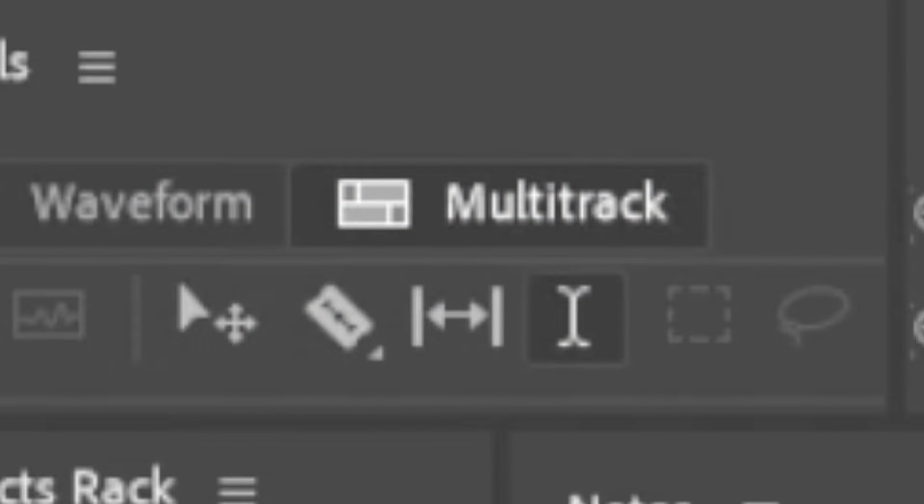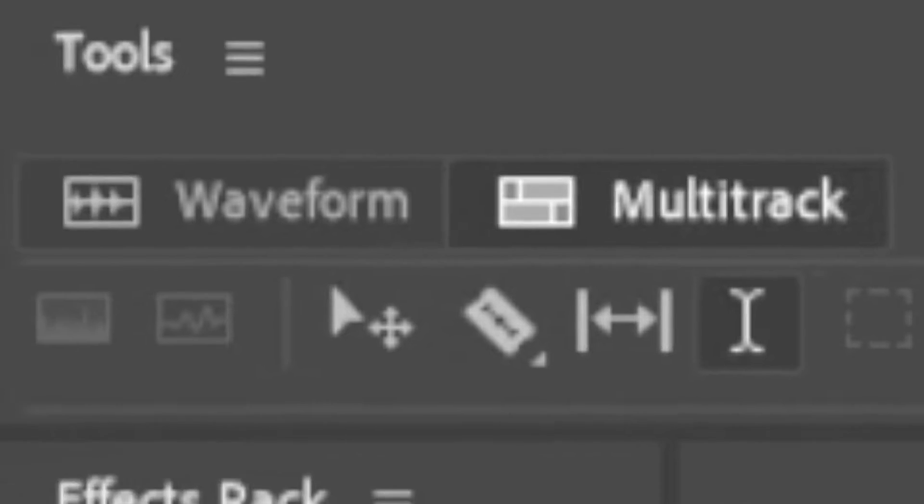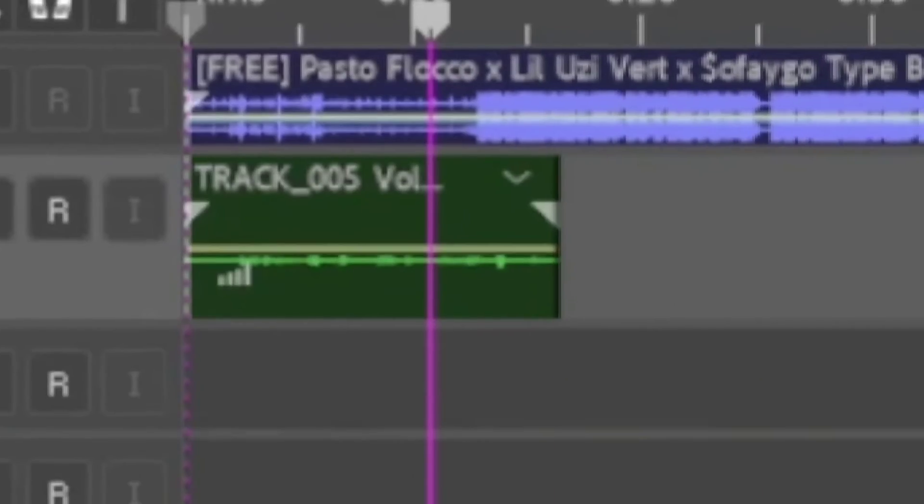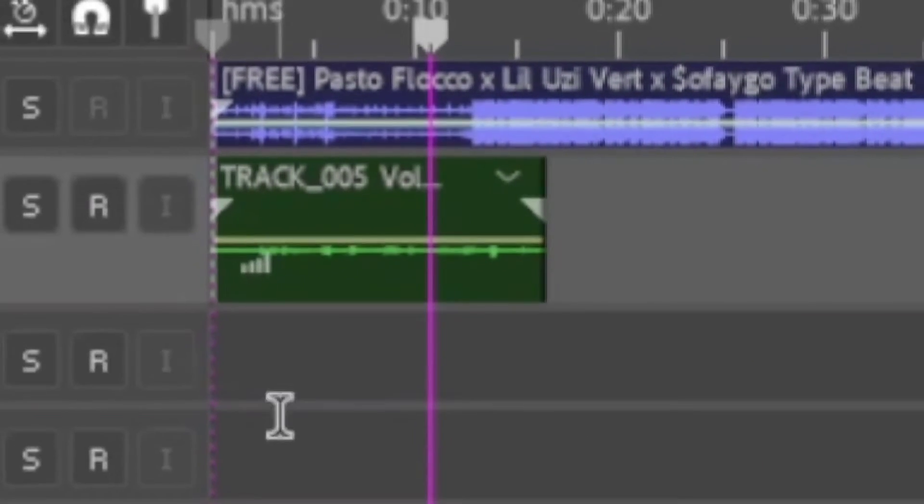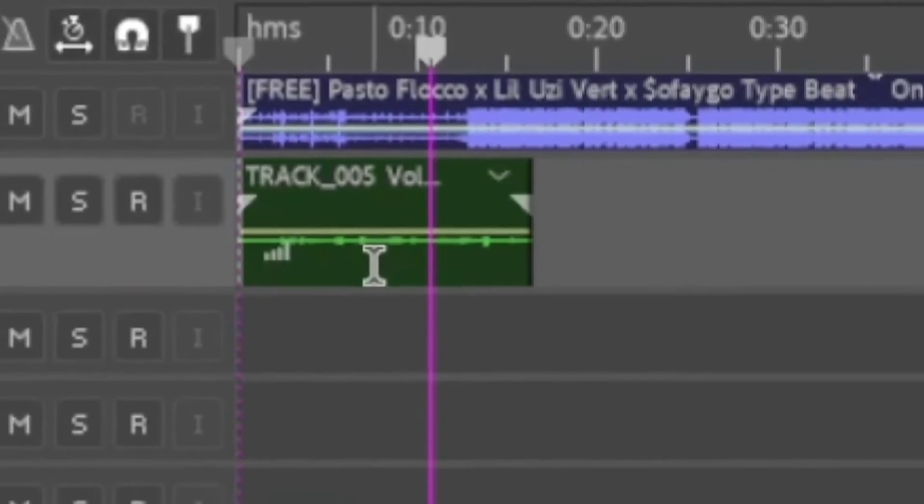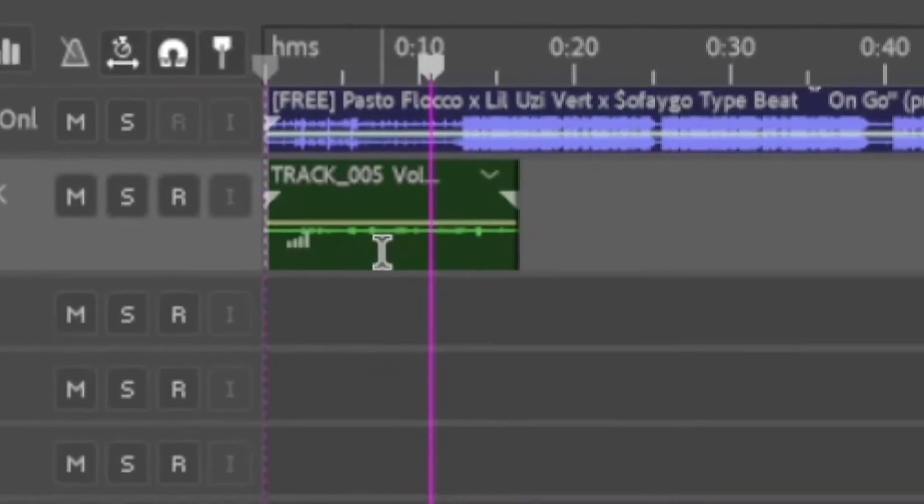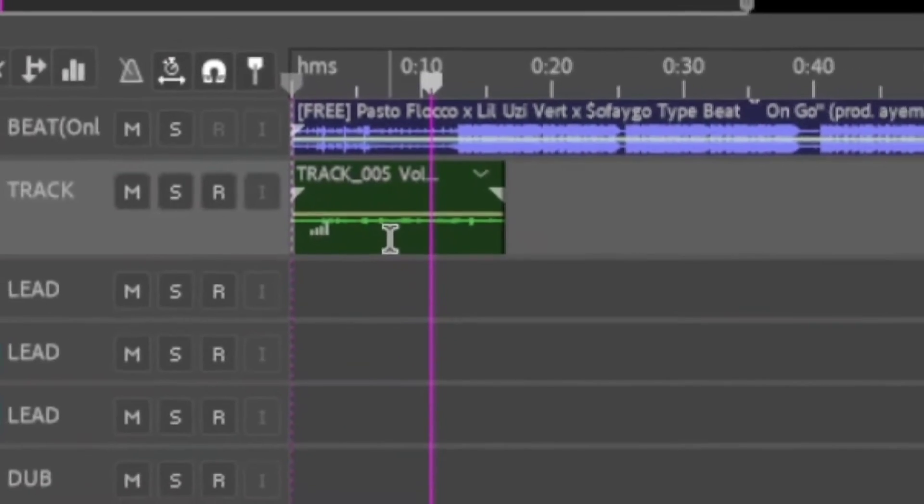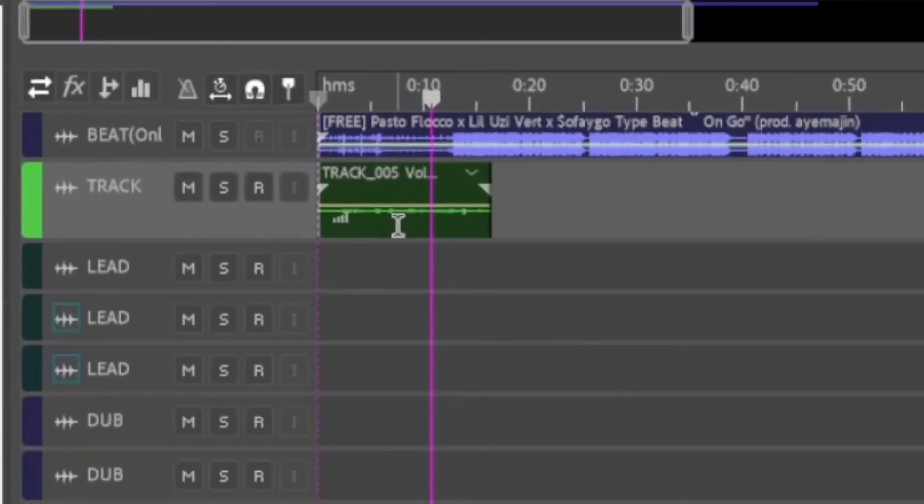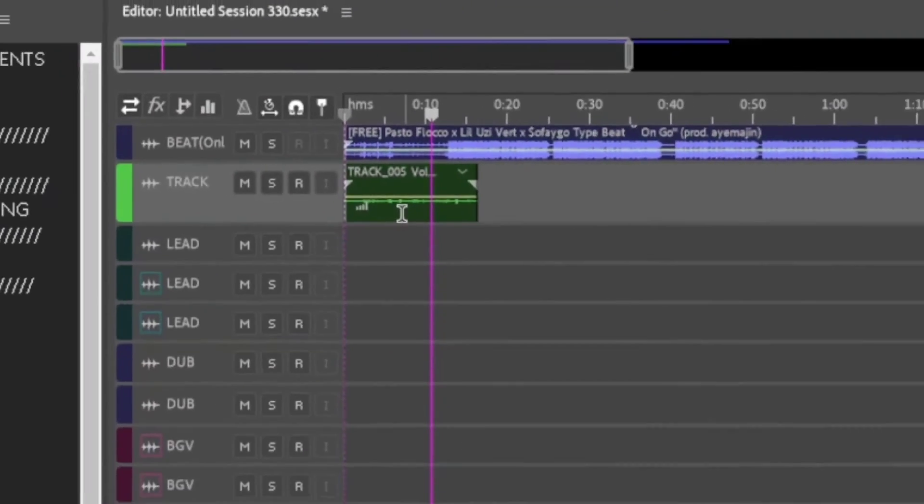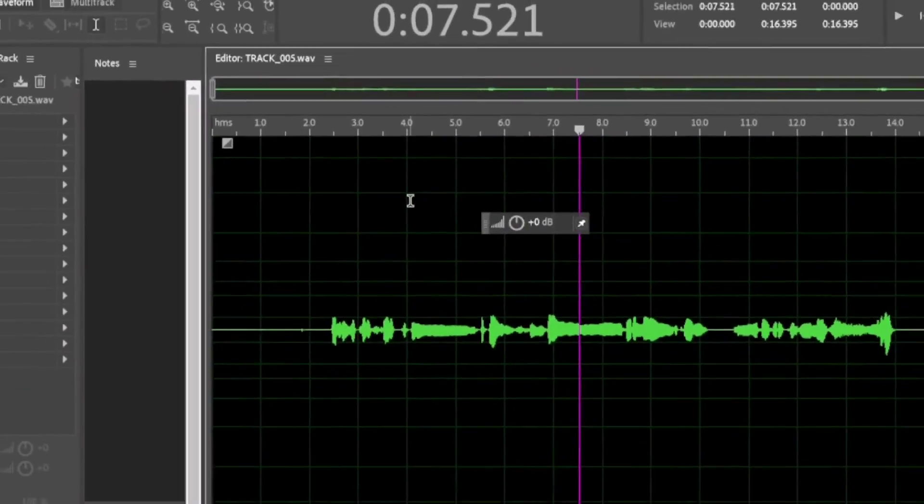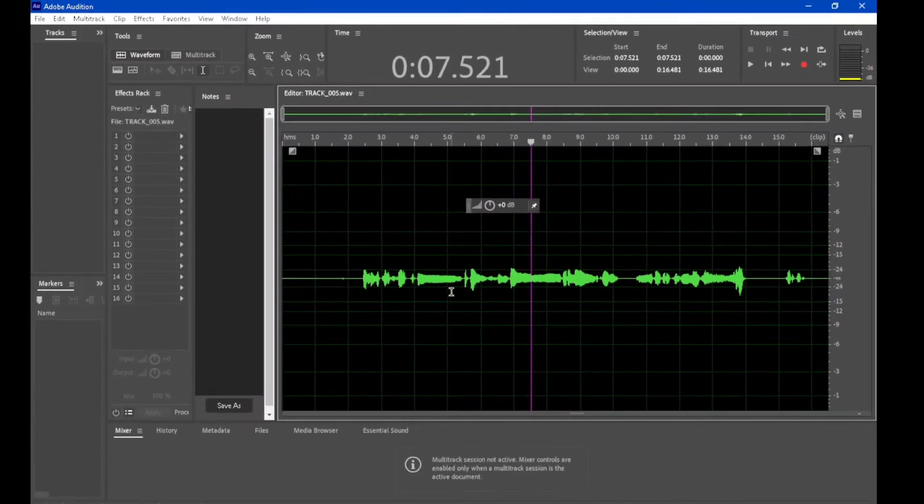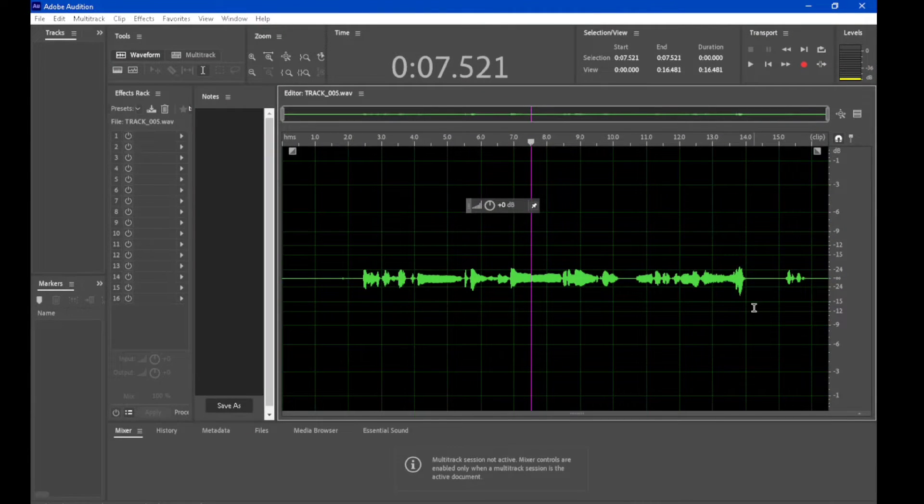What we're going to do here is Adobe Audition has a multi-track recording environment and then it also has what is known as the waveform view, which is what sets it aside from most digital audio workstations. So you're going to double-click on the waveform that you want to apply the ghost reverb to.